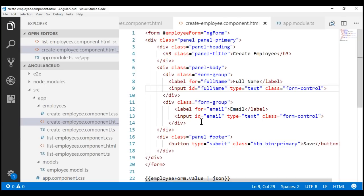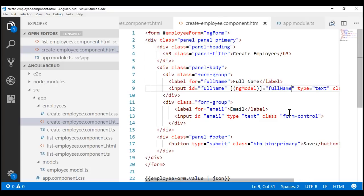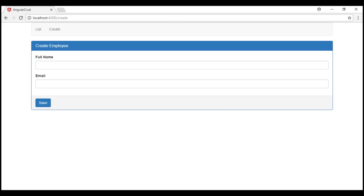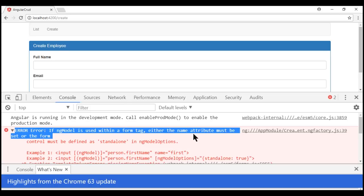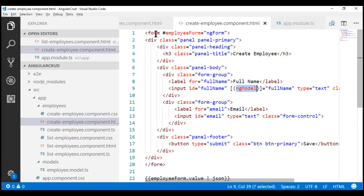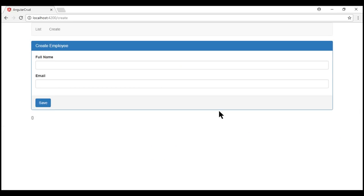Let's set the ngModel directive on the full name input element using the banana-in-a-box syntax for two-way data binding and set it to 'fullName'. After saving, we see an error: if ngModel is used within a form tag, either the name attribute must be set or the form control must be defined as standalone. So we also need to set the name attribute — let's set it to 'fn'.